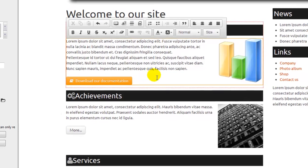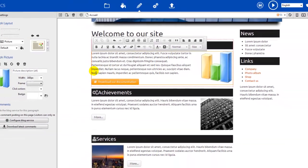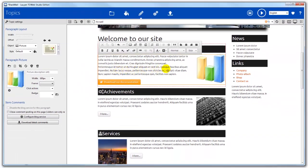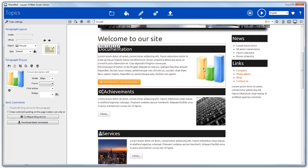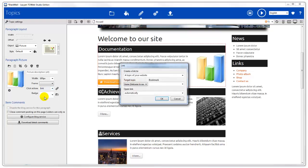Another way to make your files available for download is to use a link on an image. In this paragraph, we already have an image. So let's use it by selecting link as a click action.